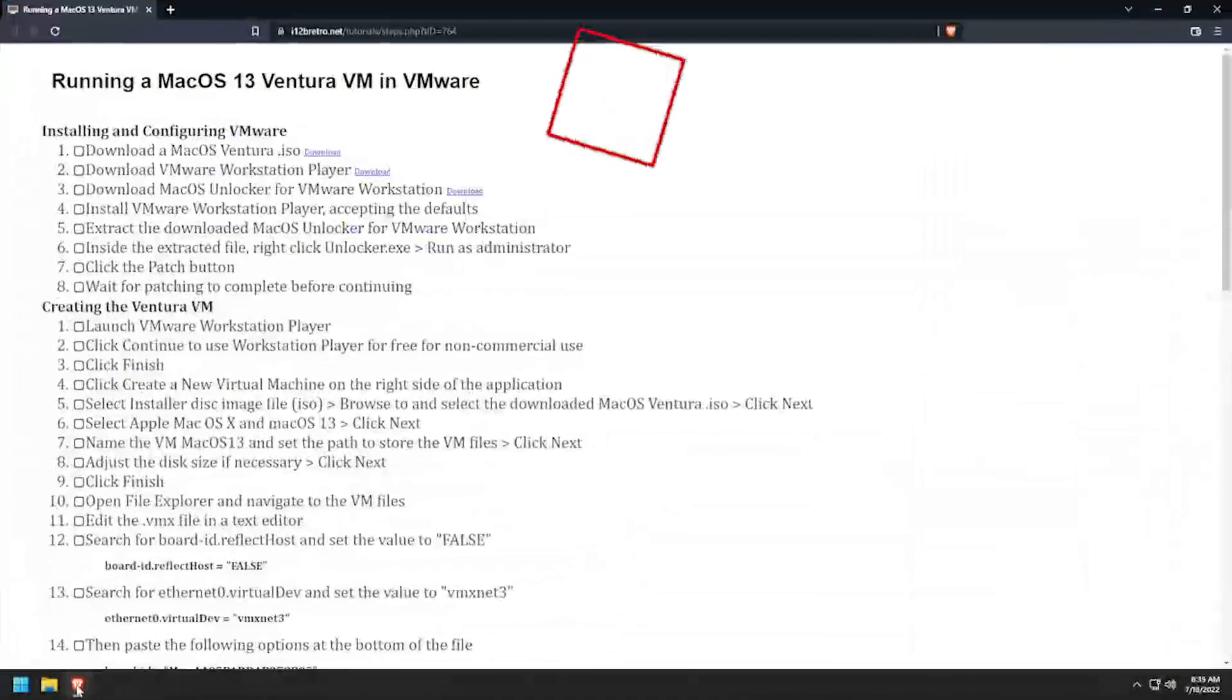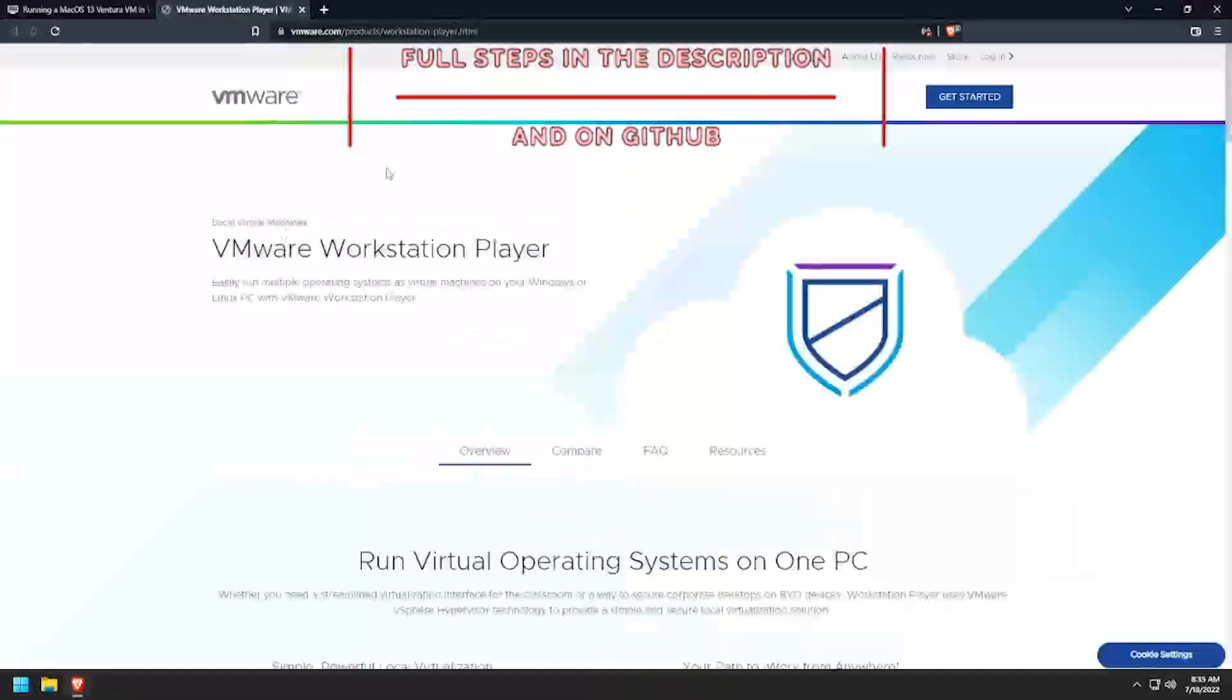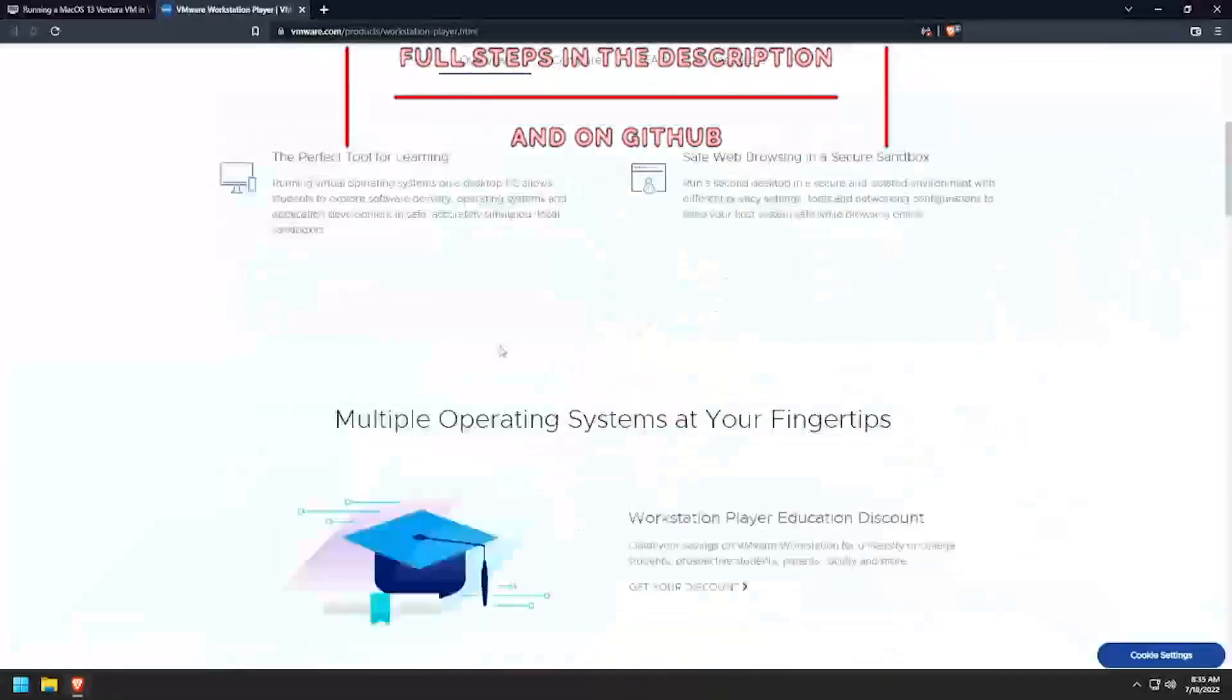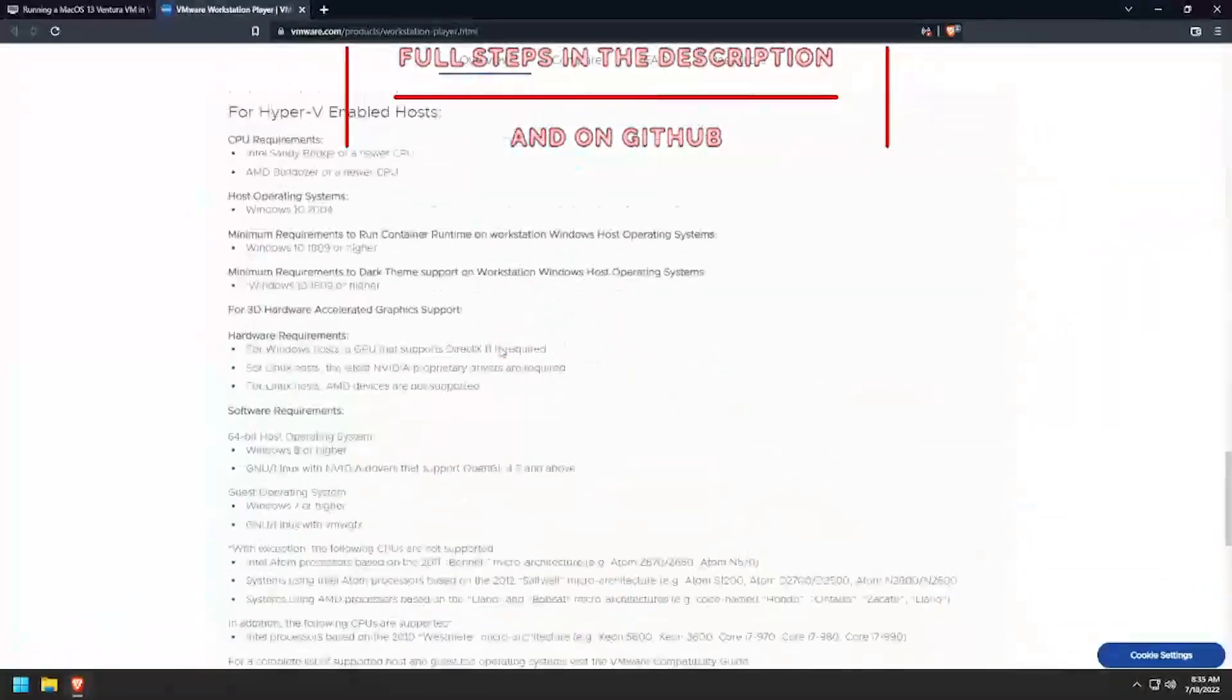Hey everybody, it's iWantToBeRetro. Today we're going to take a look at running macOS 13 Ventura in VMware.